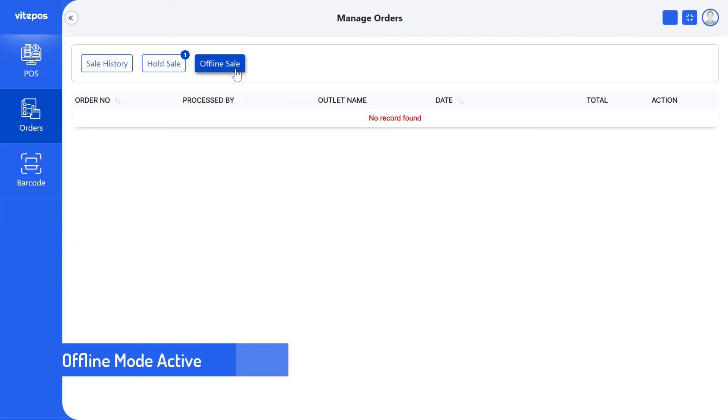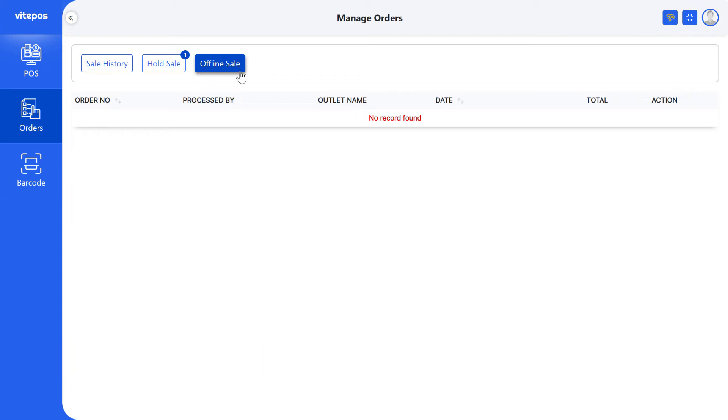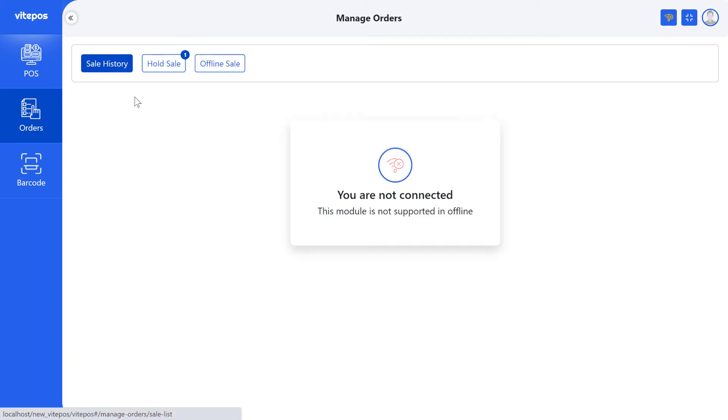Now we are in offline mode. When you are offline, then we can see only three menu panels. The Sale History tab does not support offline.